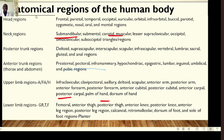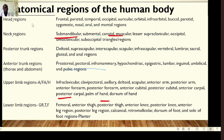The anatomical regions of the human body include: in the head region — the frontal, parietal, temporal, occipital, auricular, orbital, infraorbital, buccal, parotid, zygomatic, nasal, oral, and mental regions. All these will be studied under the head regions.